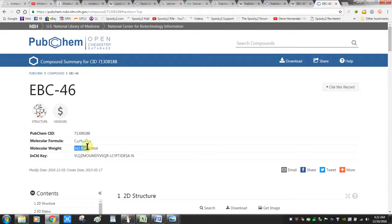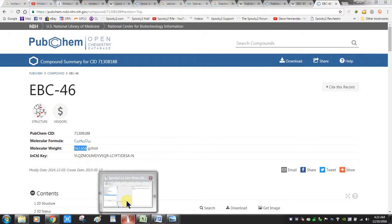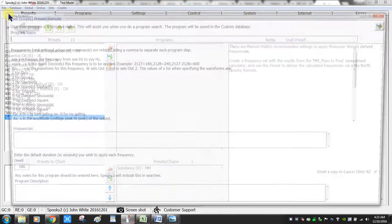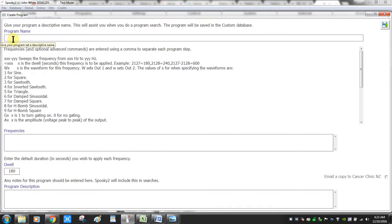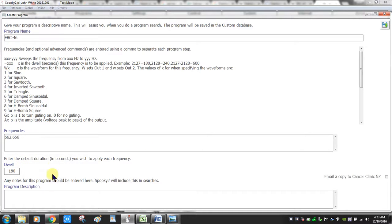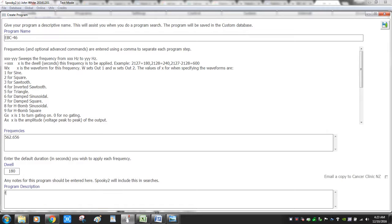Now that I know the molecular weight, I'll create a custom program. I'll copy that number, go to the software, and create a program. I'll put 'EBC-46' as the name, paste the copied molecular weight frequency into the open field, and in the description notes I'll put that I got this from PubChem.